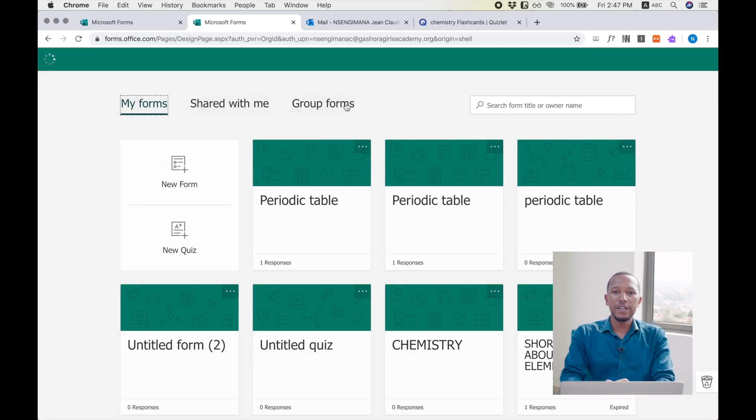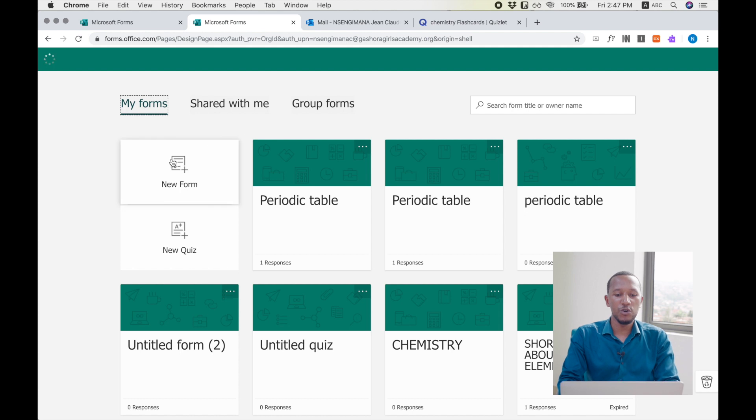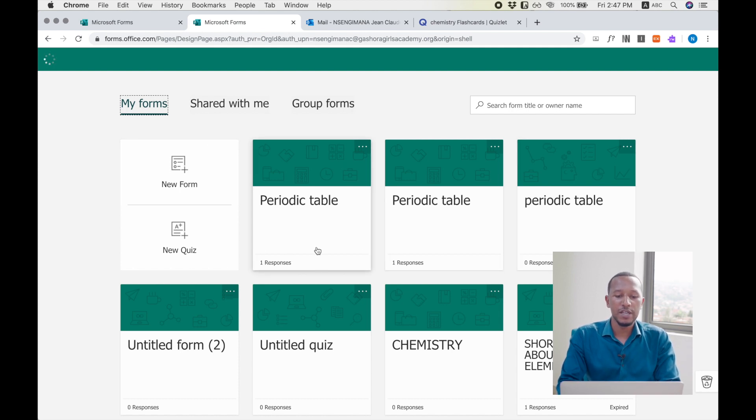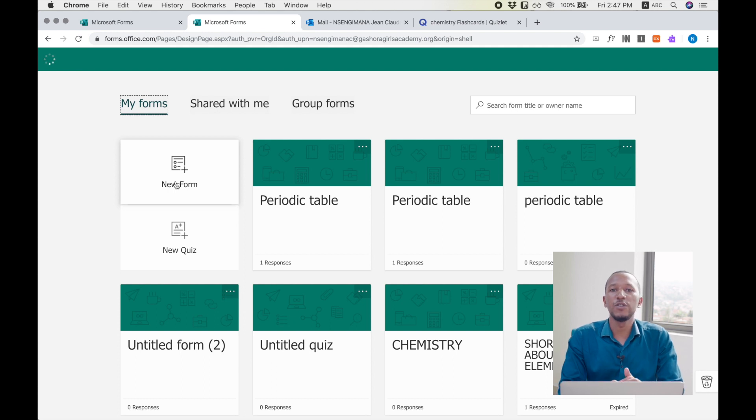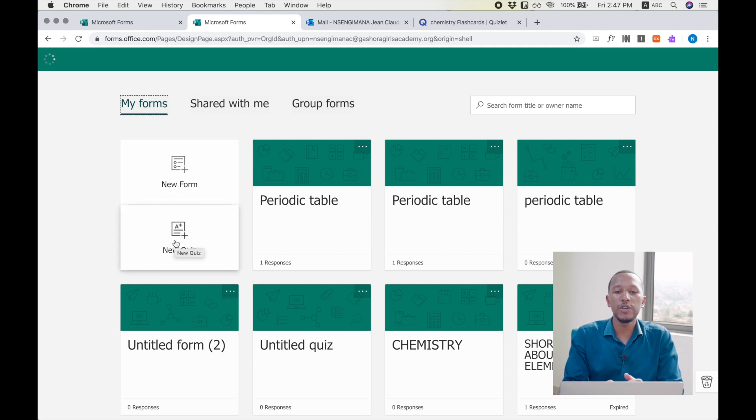Once you have found this page, it will show you the forms you have created already, and it will show you the place where you can create a new form or a new quiz.